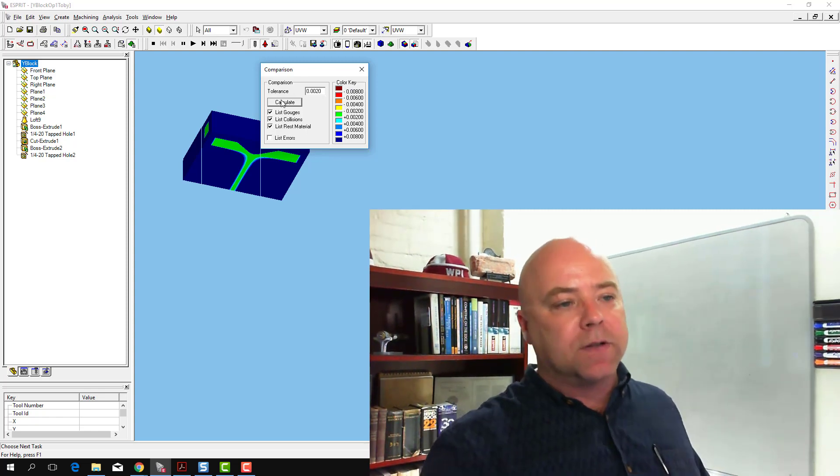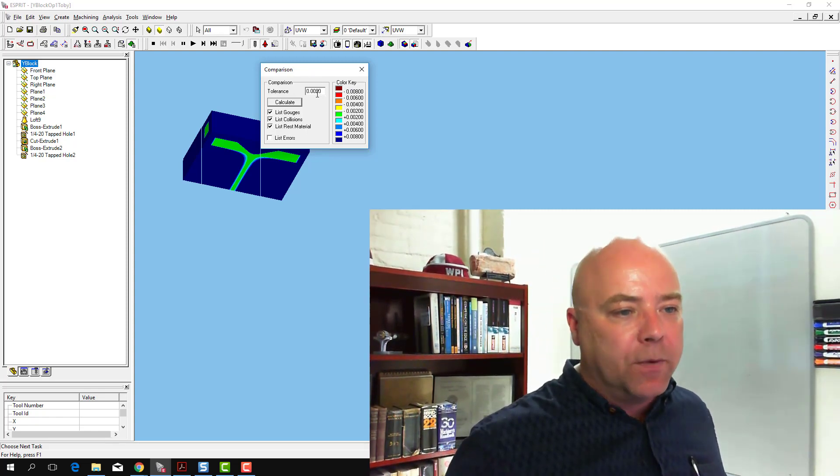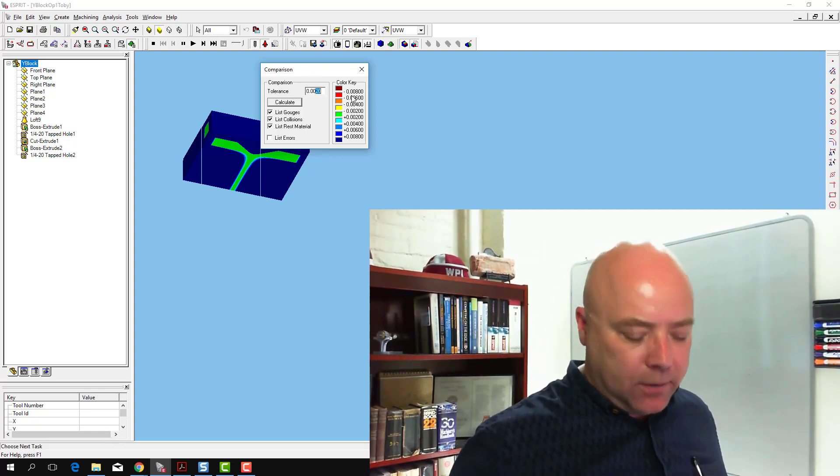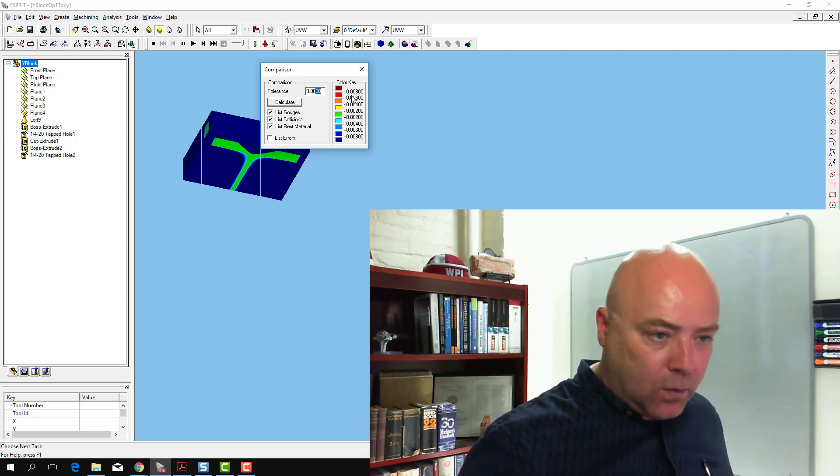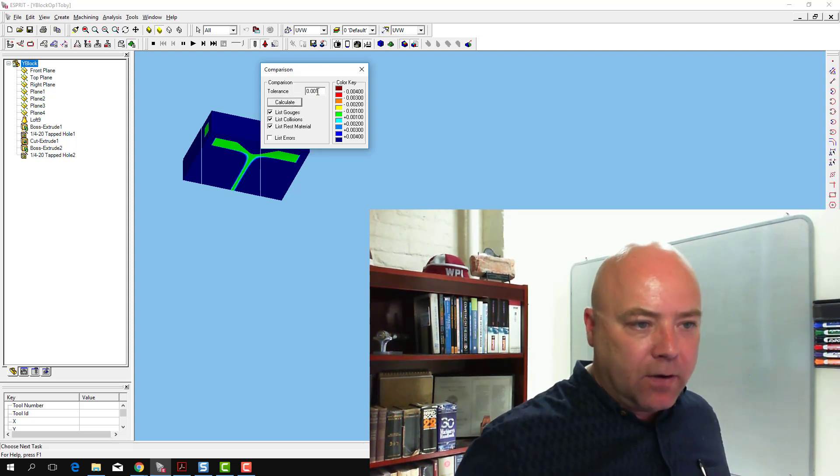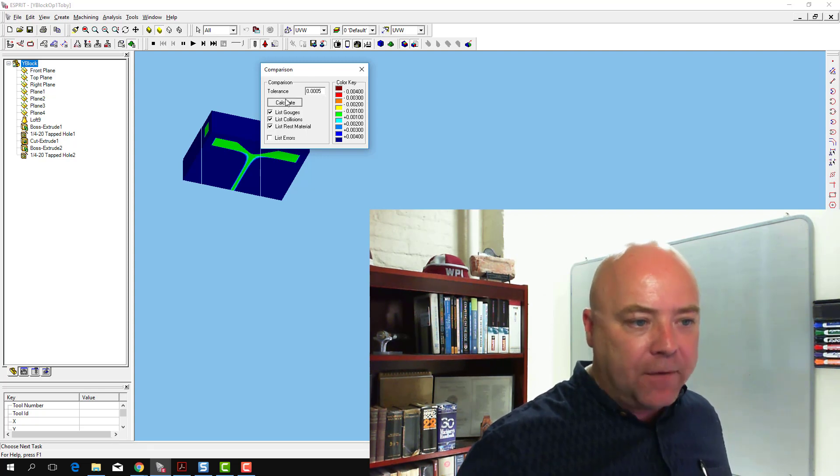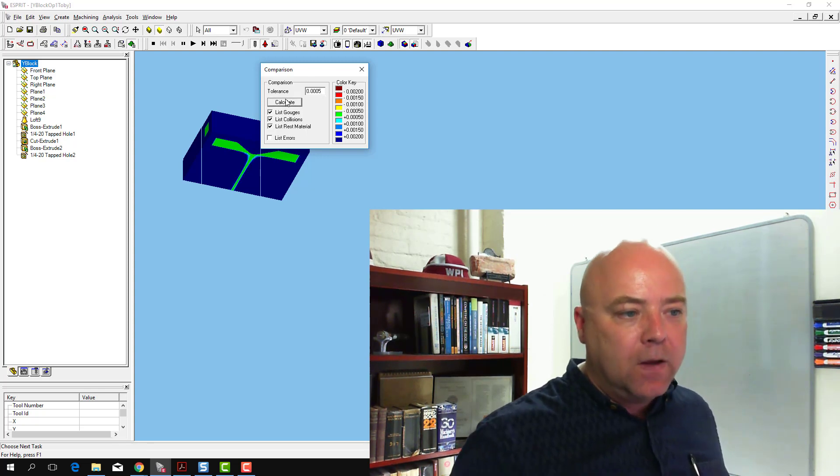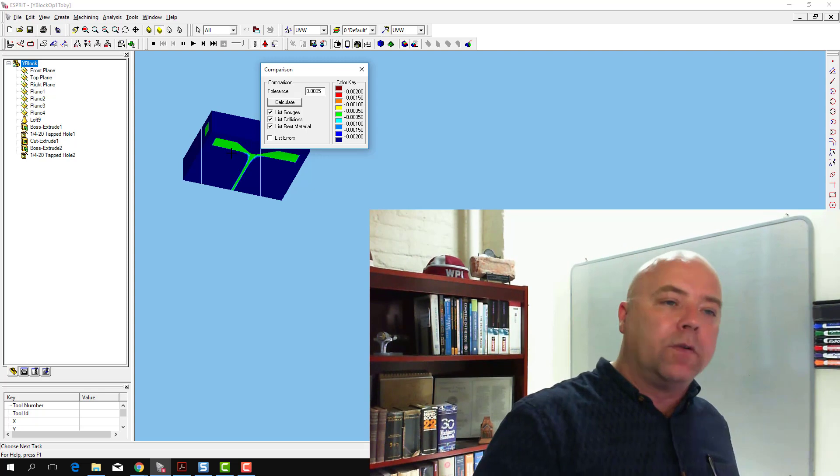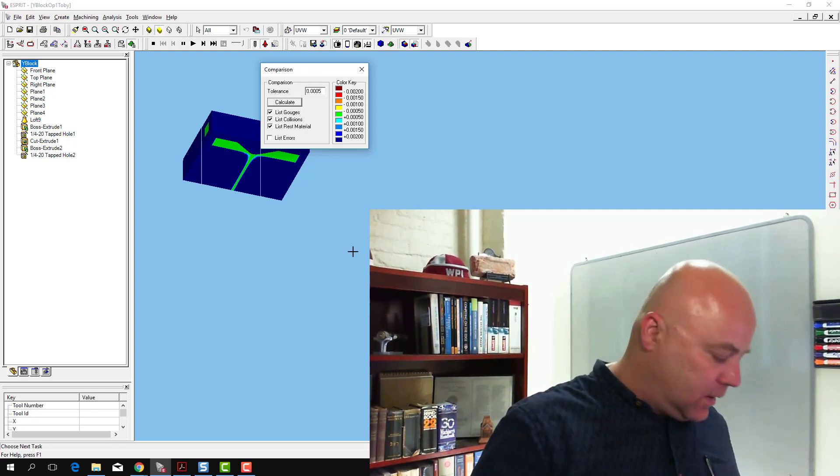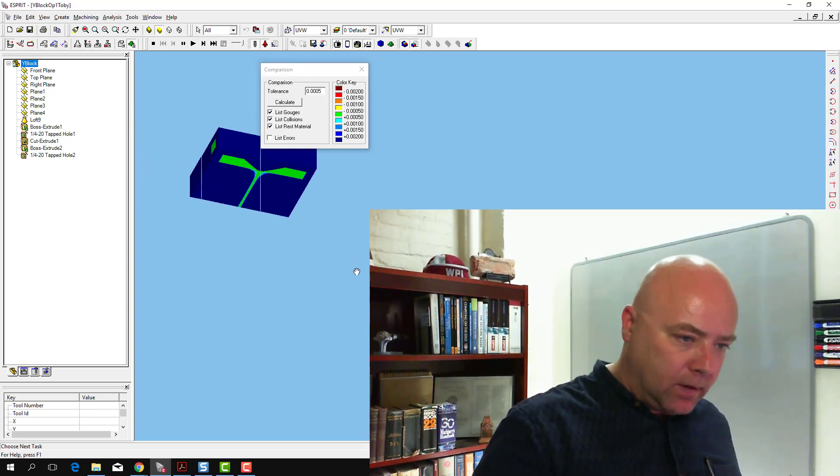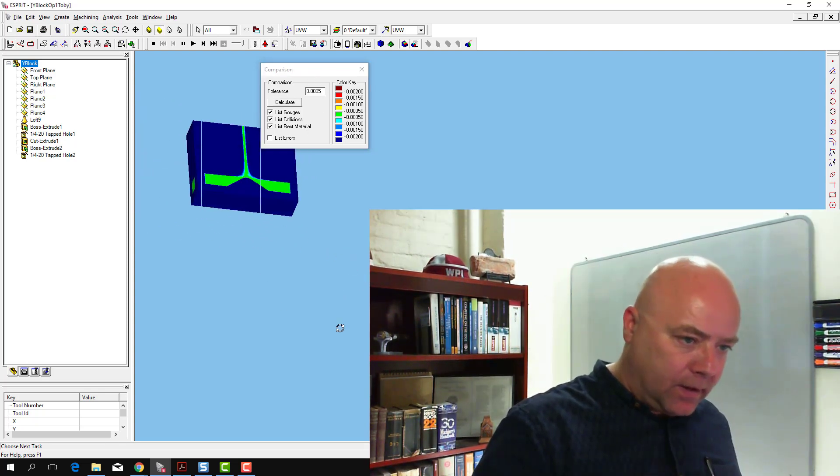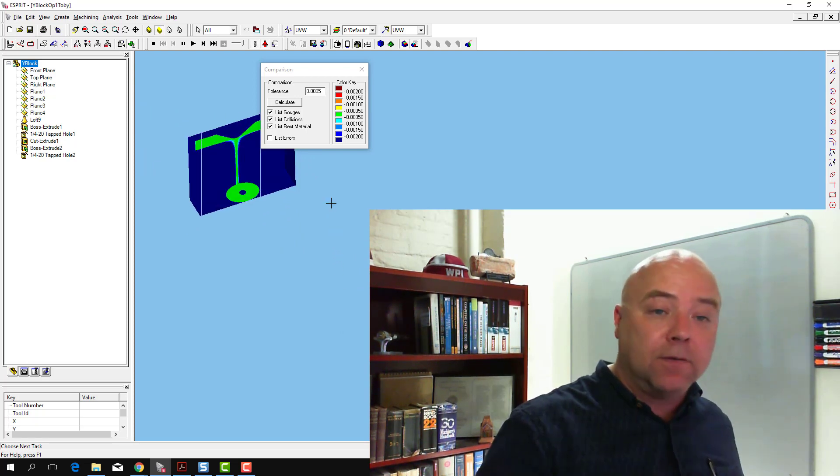You can adjust these tolerance settings here. If we change that to plus or minus one, it'll still stay green. Five, that's half a thou. We still see that within the tolerance of our comparison dialog here, where we've already got some of the part finished.